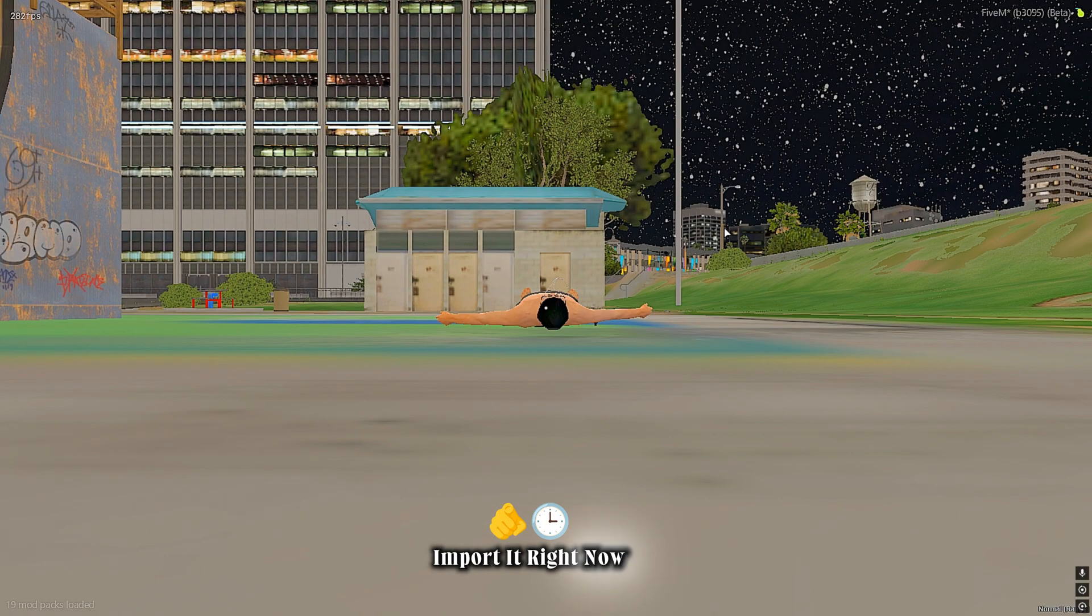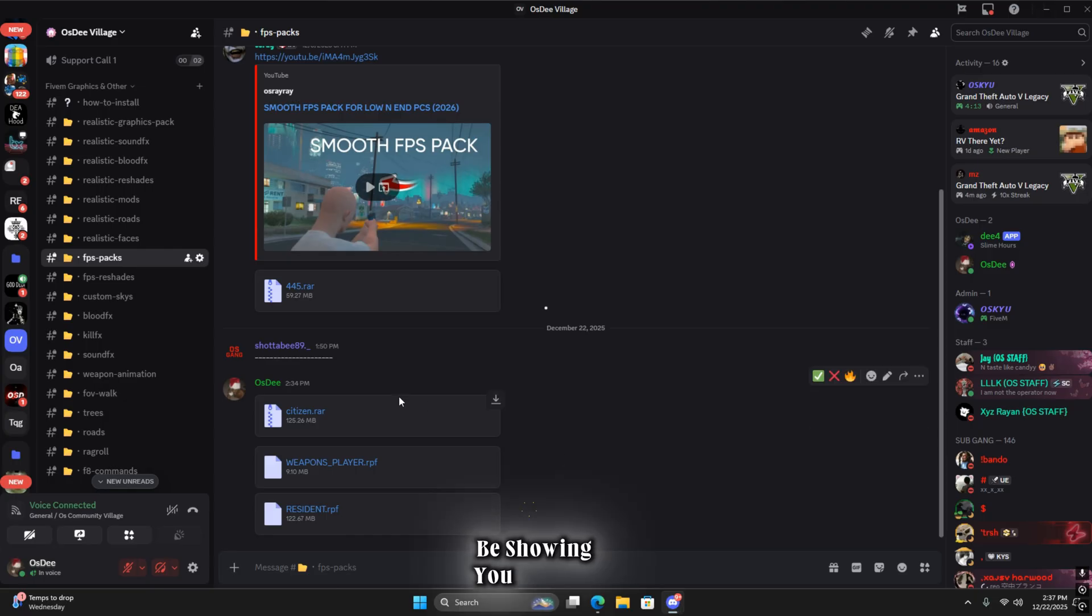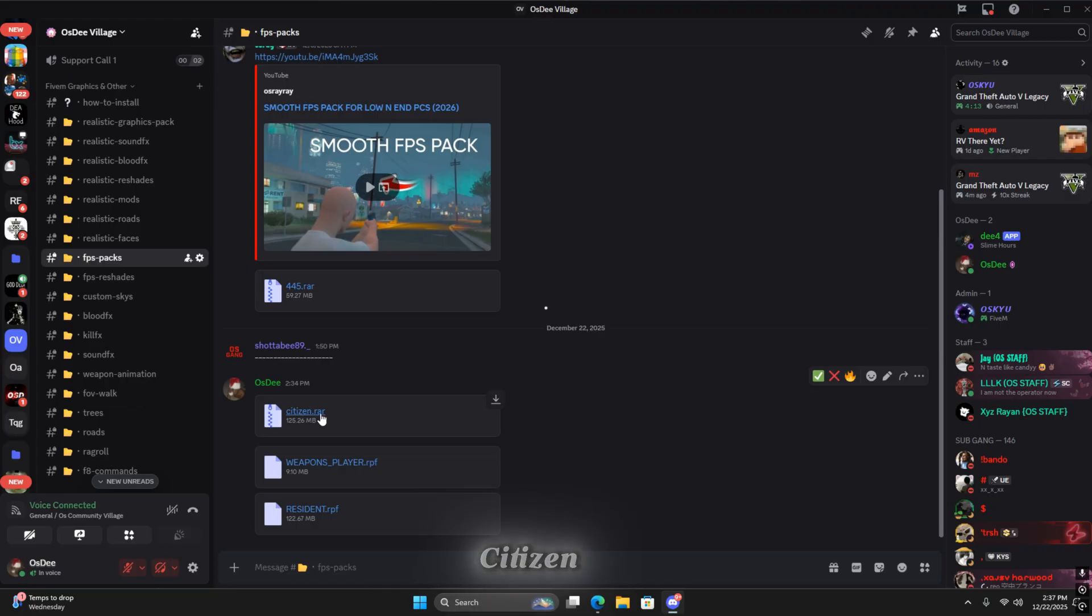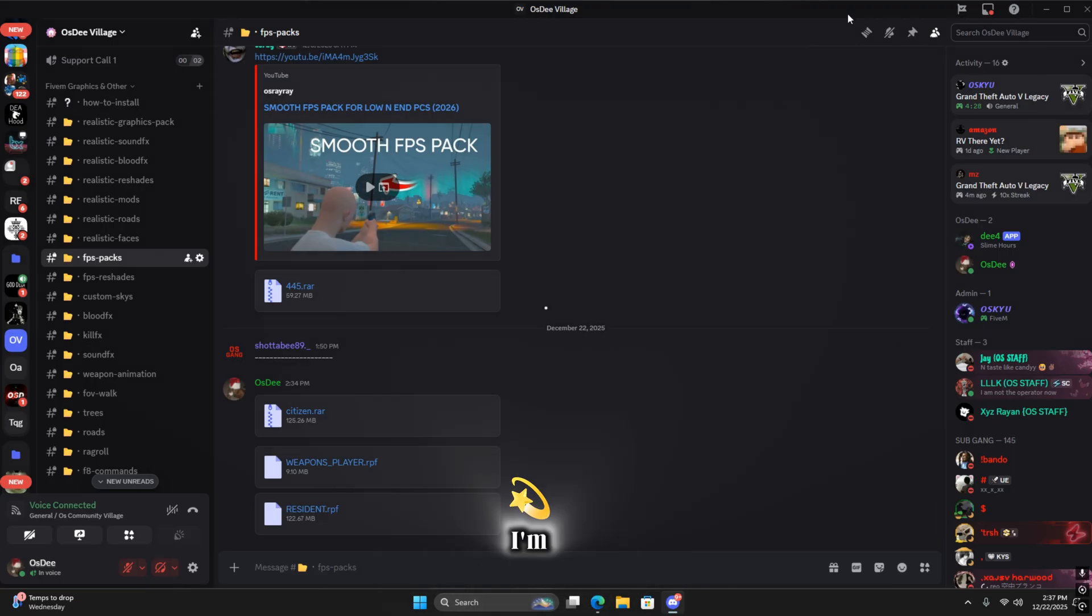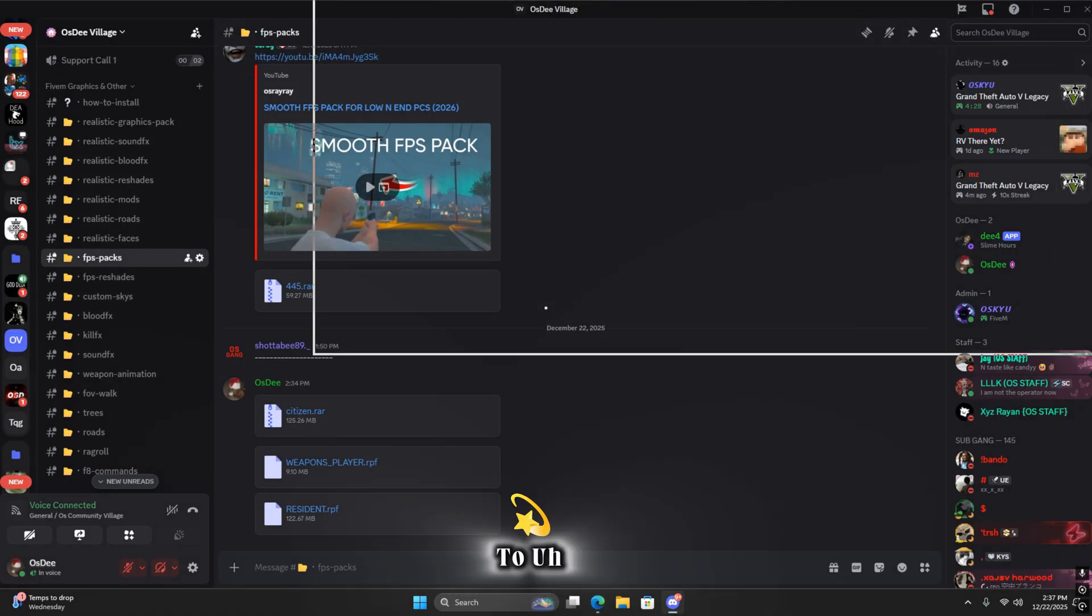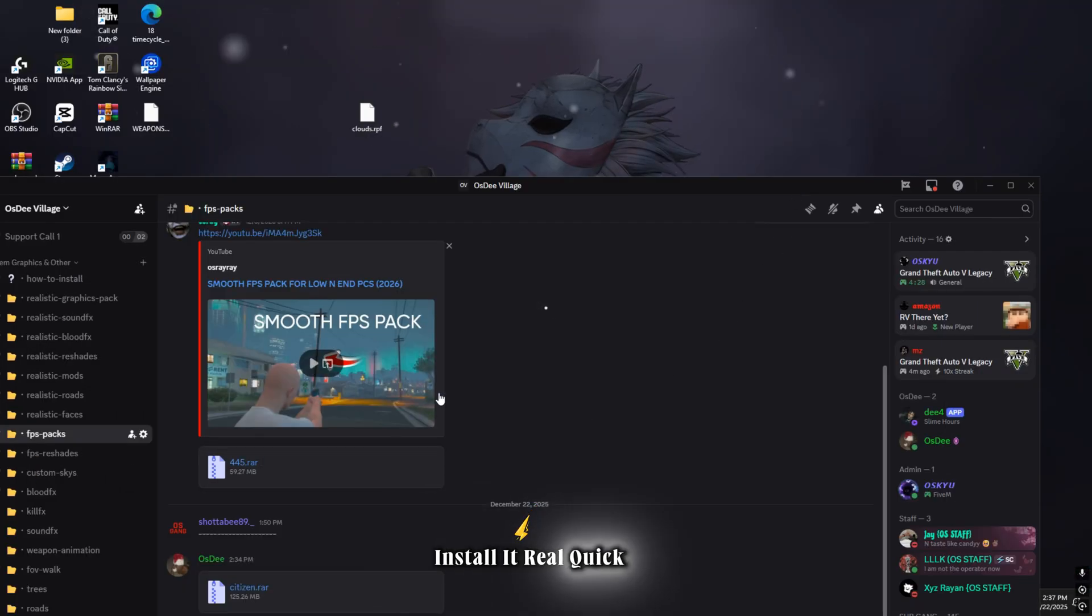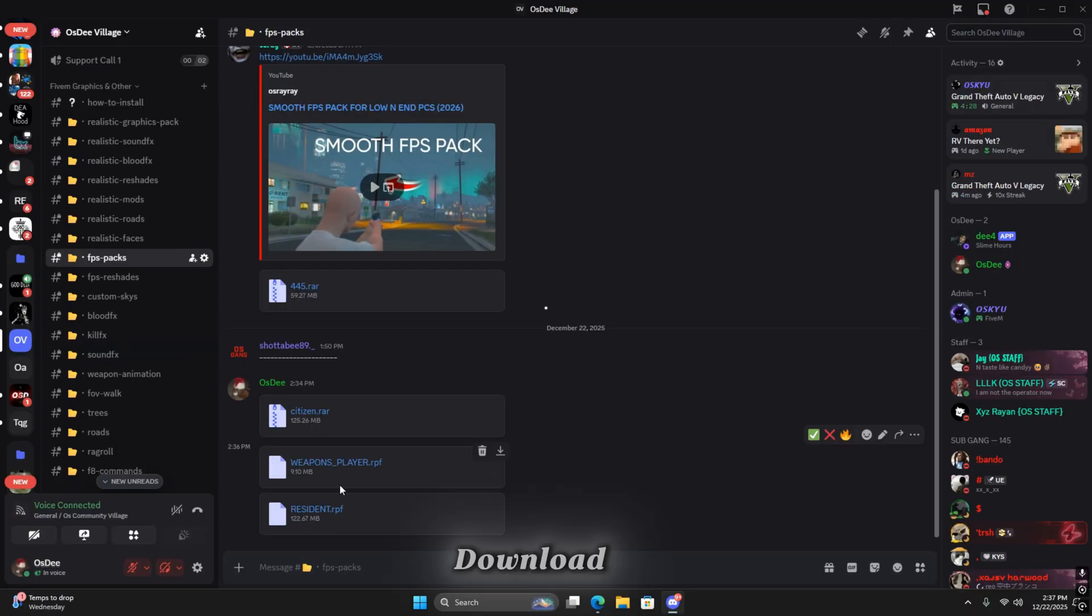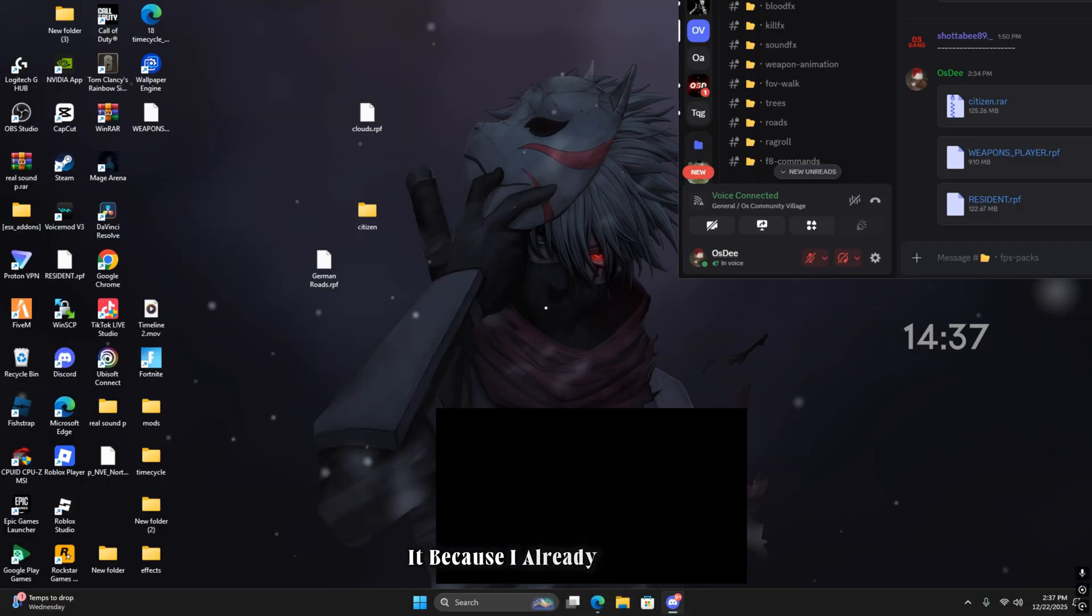I'm gonna show you how to import it right now. The citizen will be right here, the sound pack will be right here. I'm gonna show you how to install it real quick. Go ahead and download citizen first. I don't need to download it because I already have it, but it's pretty simple.